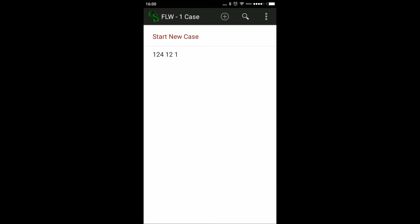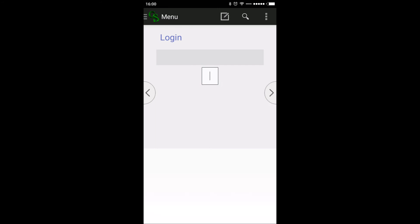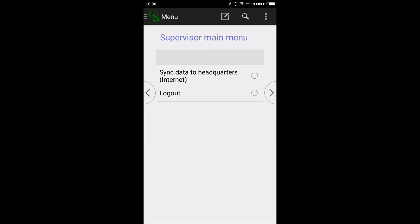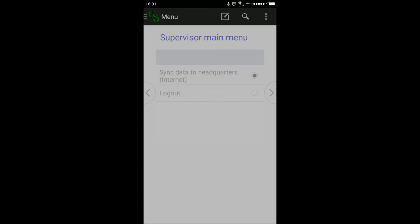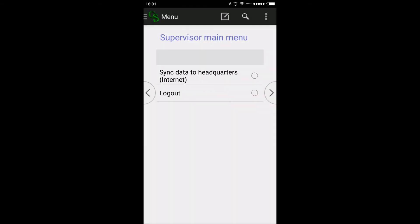Now we are going to see how to sync the data entry. Go to the menu option and select 'Start New Cases'. The first time it will ask for login information — enter your investigator ID, for example investigator 2. Then select 'Sync data to headquarter'. The data will connect and upload to Dropbox, which takes only about two seconds.